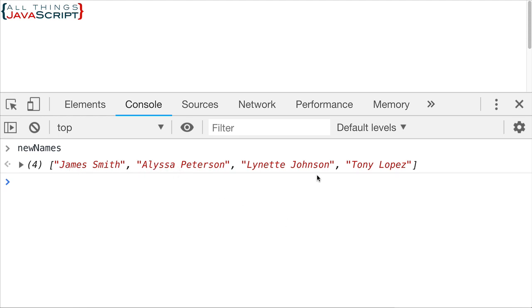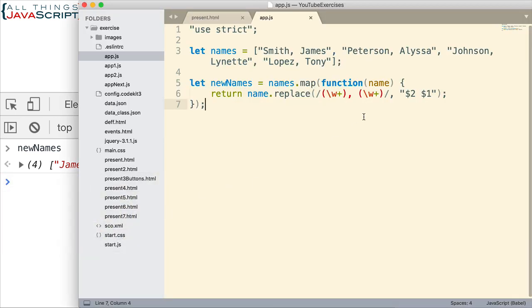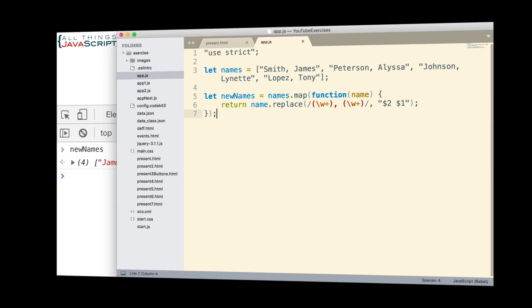And there you can see all four names. James Smith, Alyssa Peterson, Lynette Johnson, and Tony Lopez. All four names have been switched. So really cool way to do that with regular expressions and the capturing groups. And I love that JavaScript has some methods that take advantage of those features in regular expressions.